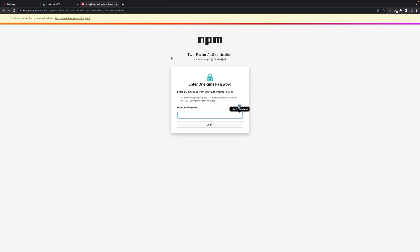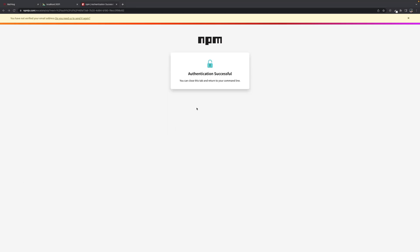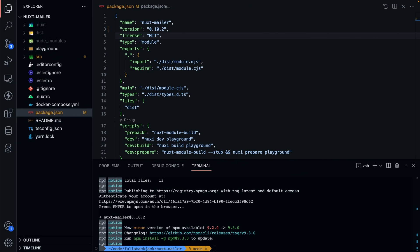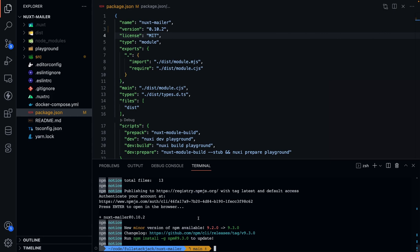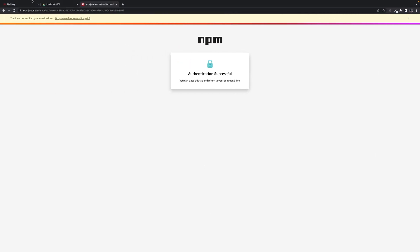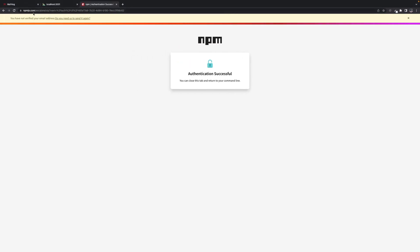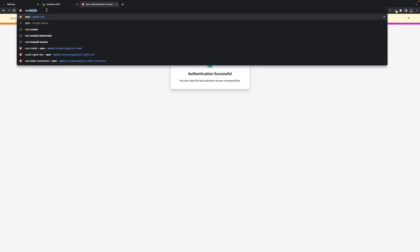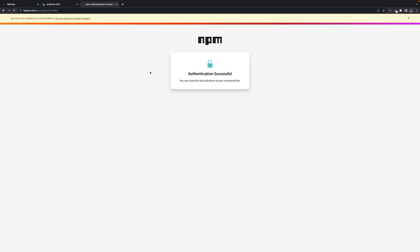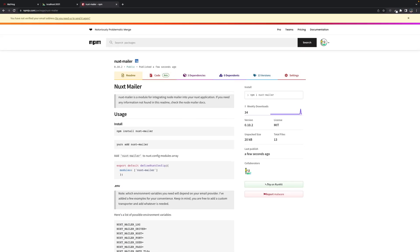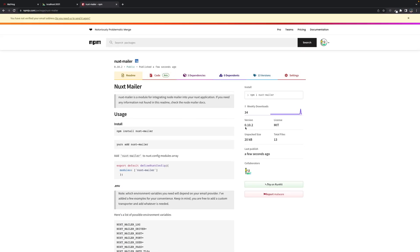And we can see the latest is 0.10.2. So I'm going to go to the browser. I got to enter a one-time password. And authentication is successful. And it has published. Now we can check out npm. Go to Nuxt mailer. And we can see the latest is 0.10.2.